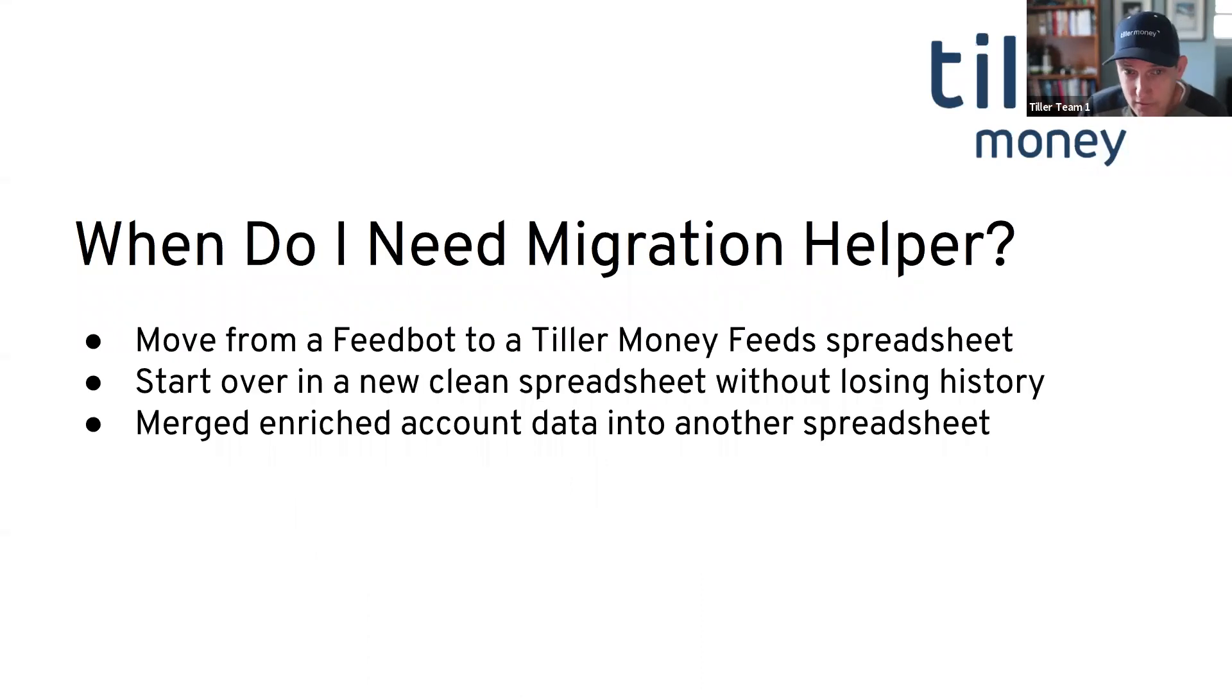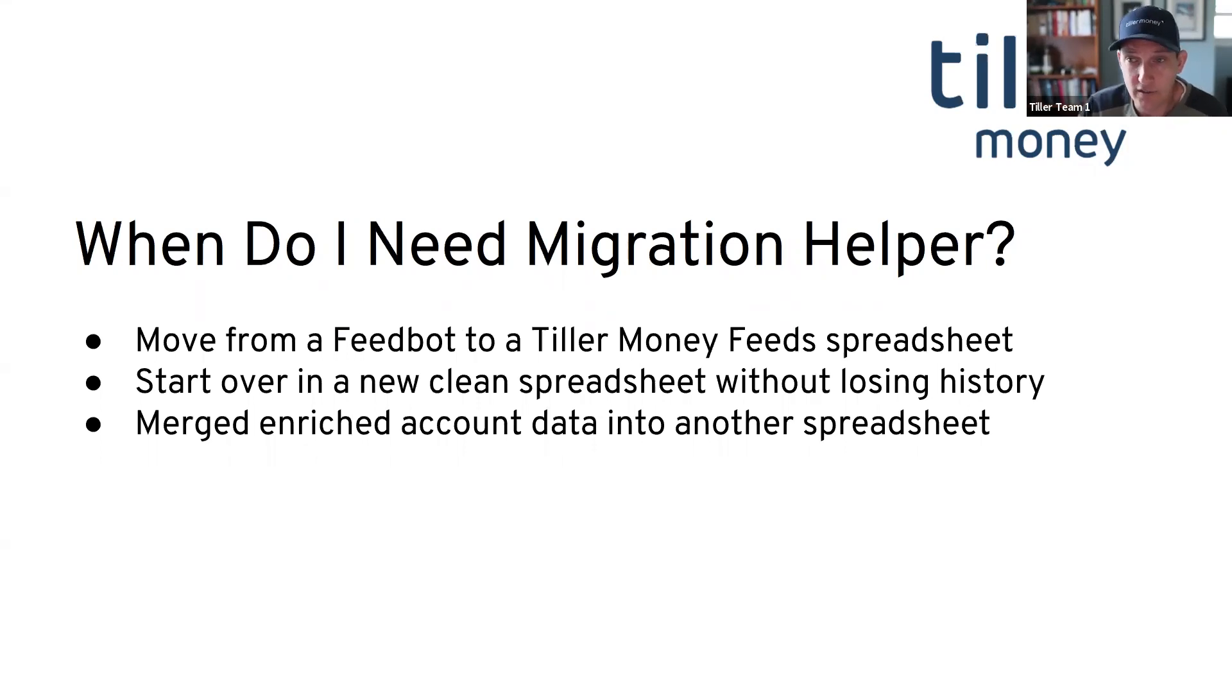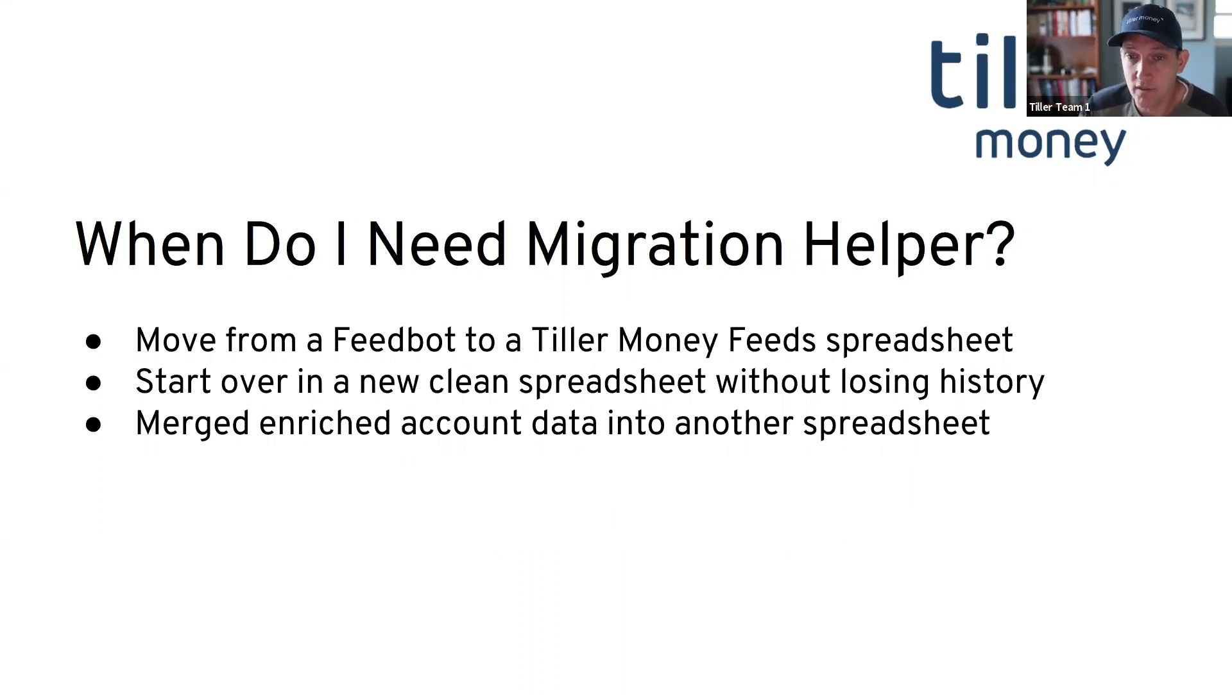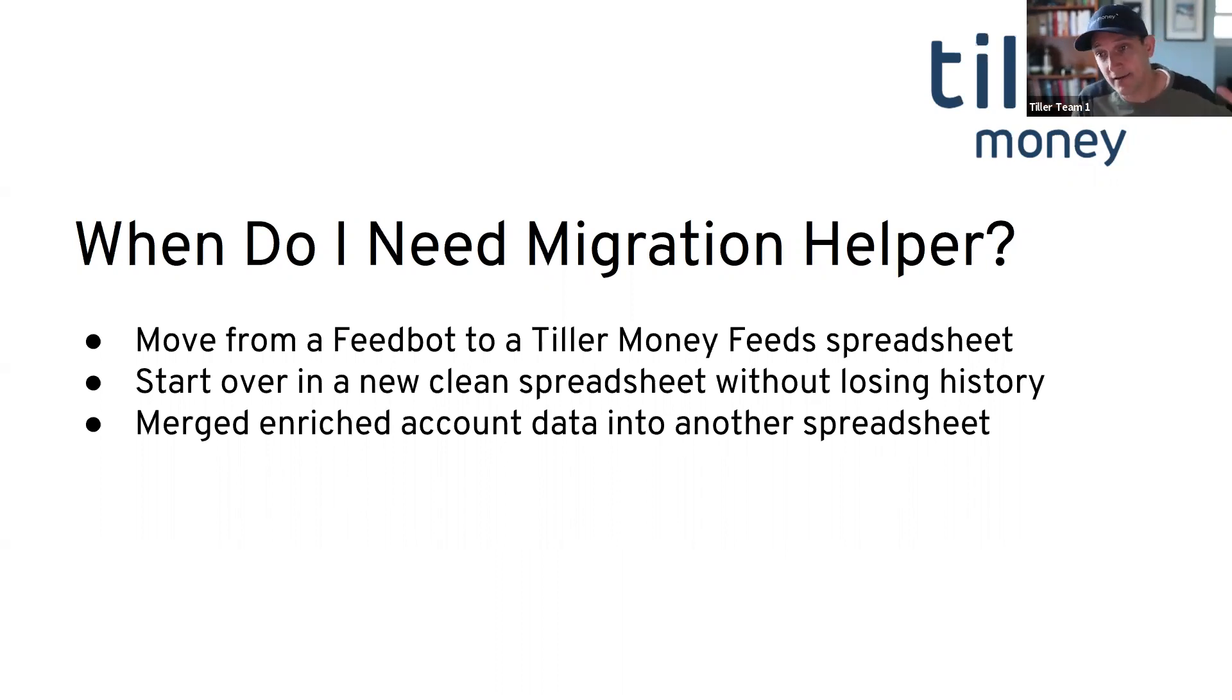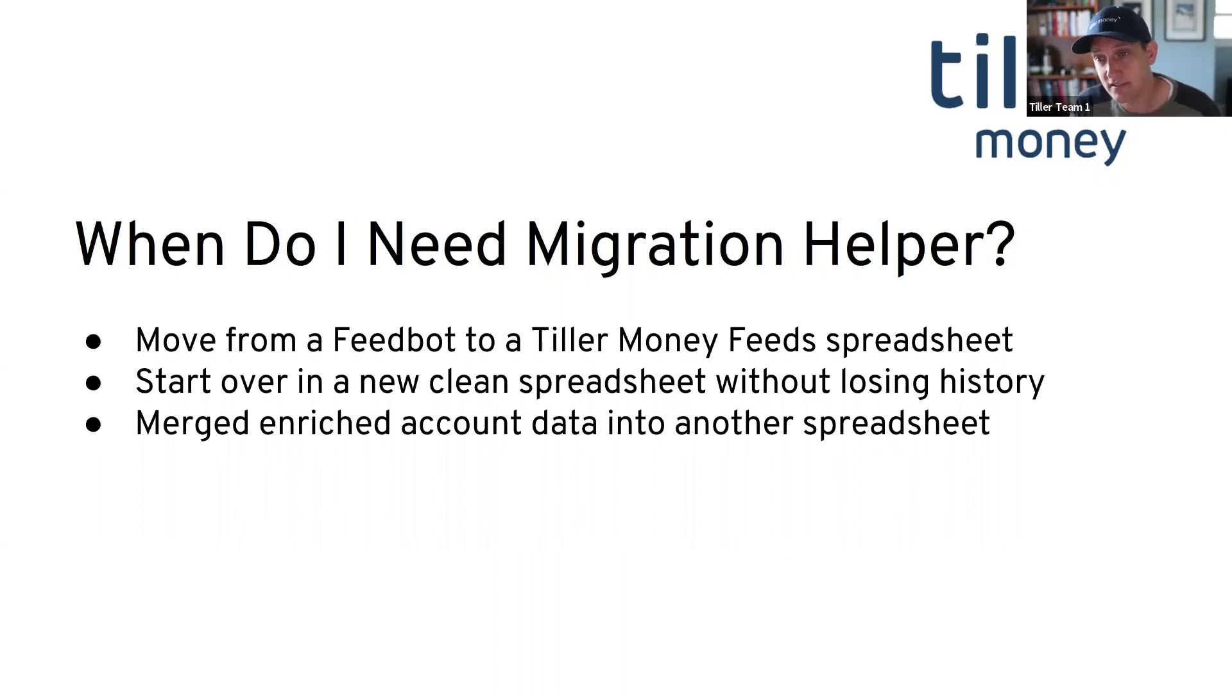Why would you want to do that? Well, we have many of our longest time users started in what we called feedbot sheets. They did not use the add-on to fill their sheets. And there are some real advantages to being in one of our newer Tiller Money Feeds spreadsheets. So a user who had a long history in a feedbot sheet and is starting a new spreadsheet with the Tiller Money Feeds spreadsheet might want to do that to basically move over, especially their categorization.